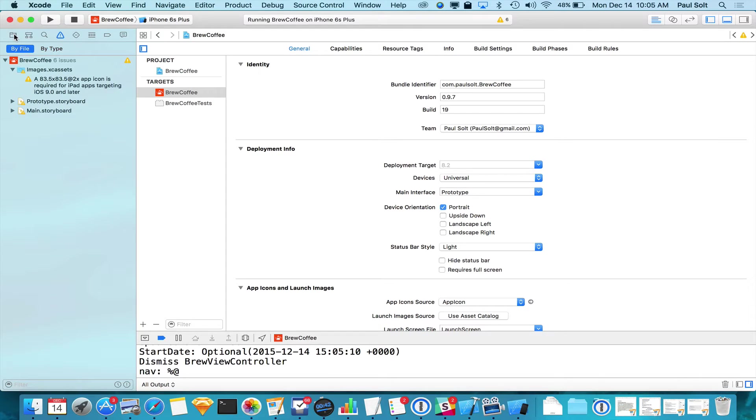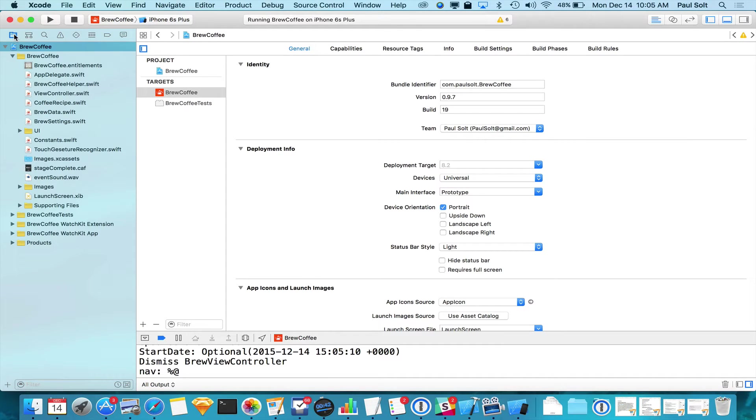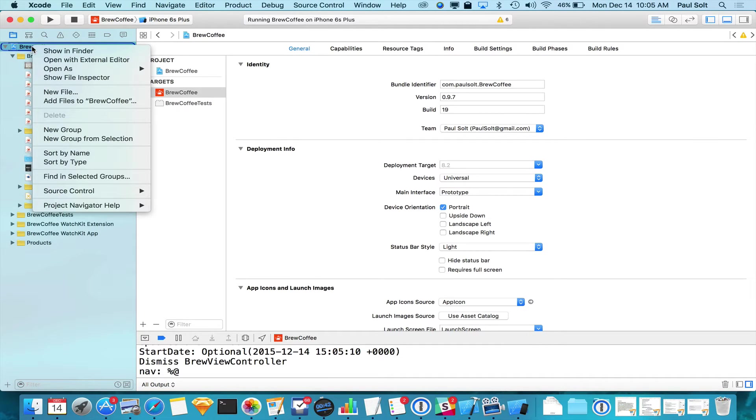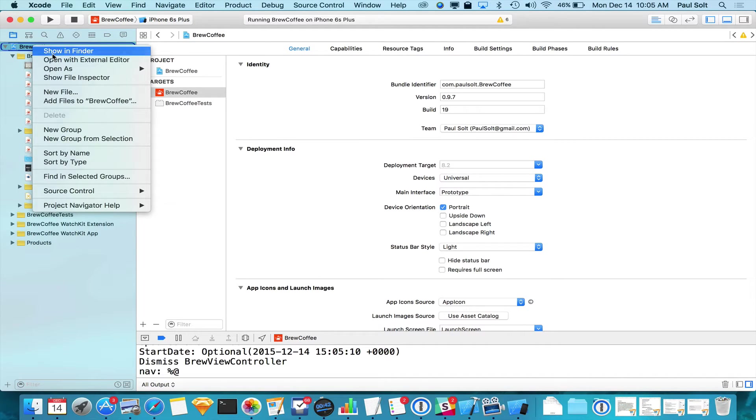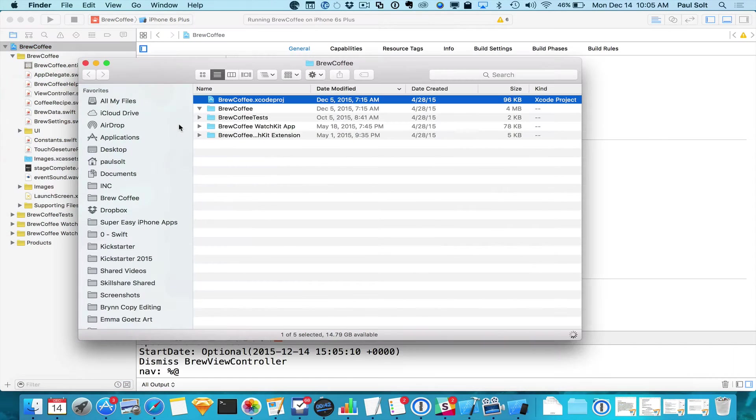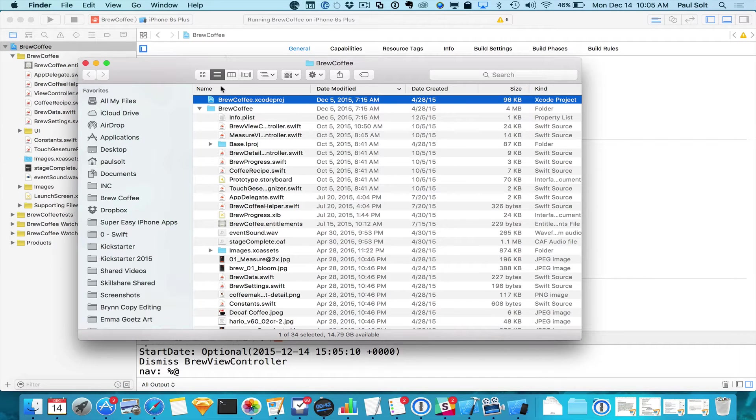So you're going to go to the top left and you're going to click on the Project Navigator. We're going to go to Brew Coffee. We're going to right-click on this. So I'm using the trackpad on my MacBook Pro right now. And I'm going to go to Show in Finder. Once I find it in Finder, this shows me the actual project.